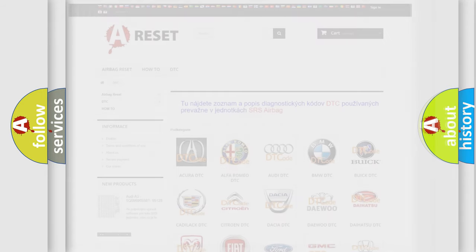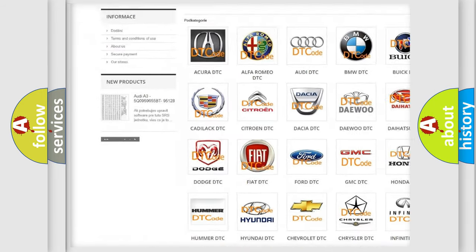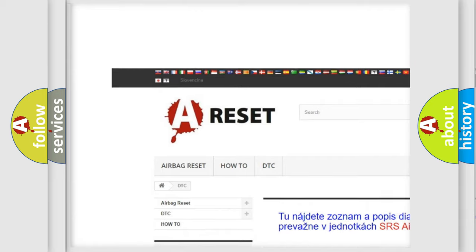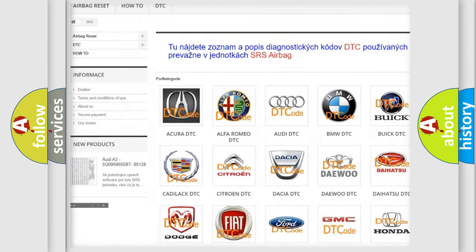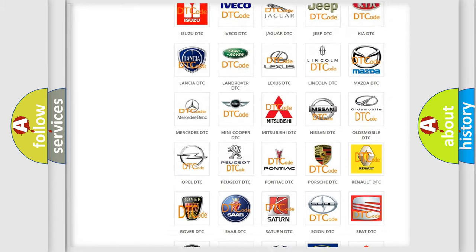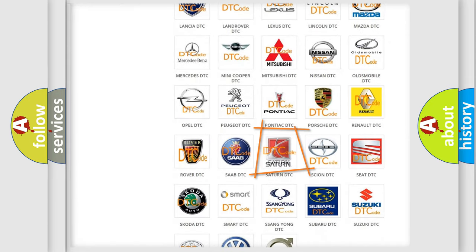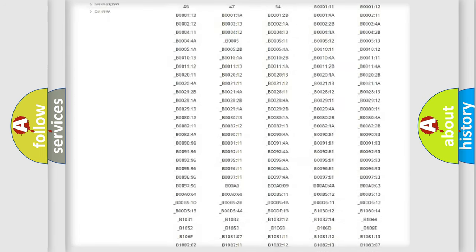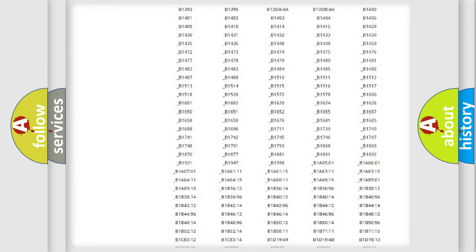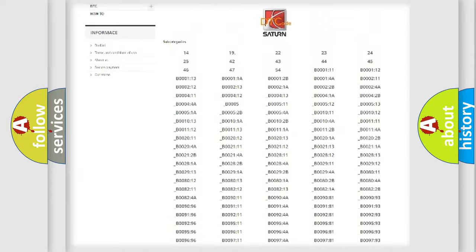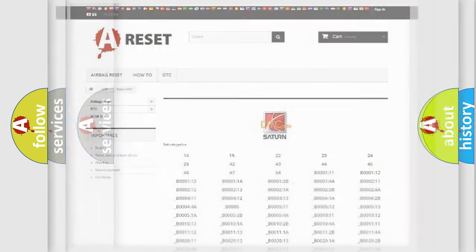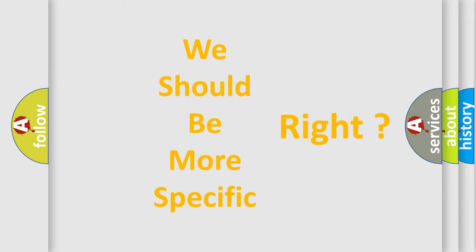Our website airbagreset.sk produces useful videos for you. You do not have to go through the OBD2 protocol anymore to know how to troubleshoot any car breakdown. You will find all the diagnostic codes that can be diagnosed in Saturn vehicles, and many other useful things. The following demonstration will help you look into the world of software for car control units.